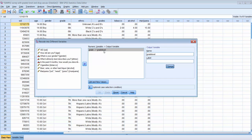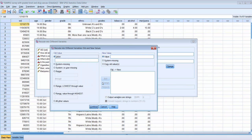Now we need to specify how we're going to recode. We'll click the Old and New Values button, which allows us to specify the old values in the existing variable grade and what we want to recode them into in the new variable grade level. 6th graders were coded as 1, so in the new variable they'll also be coded as 1, representing middle school. We'll click Add.